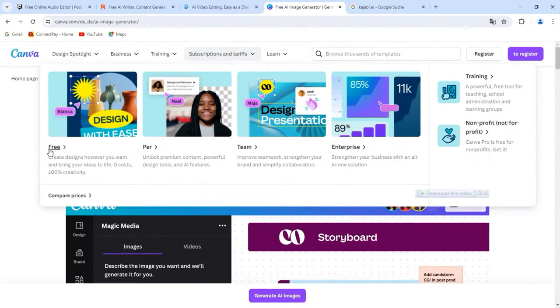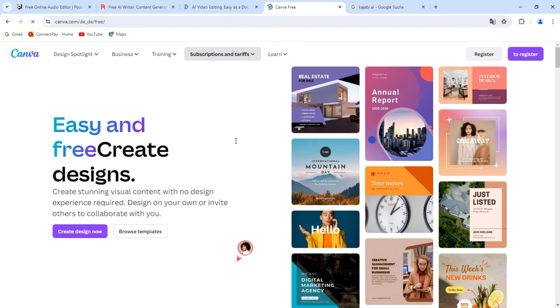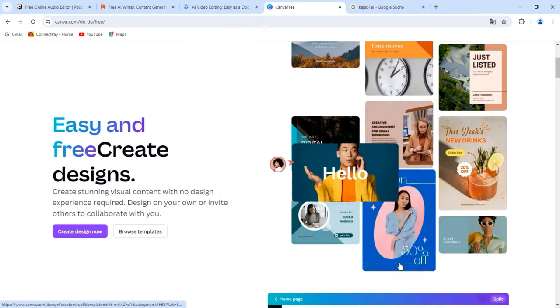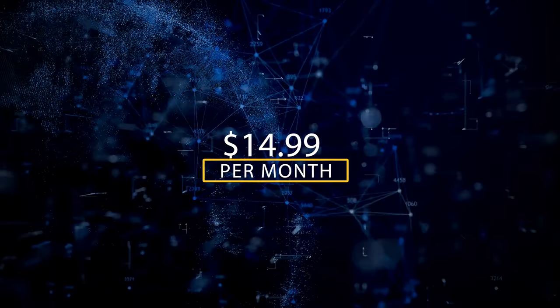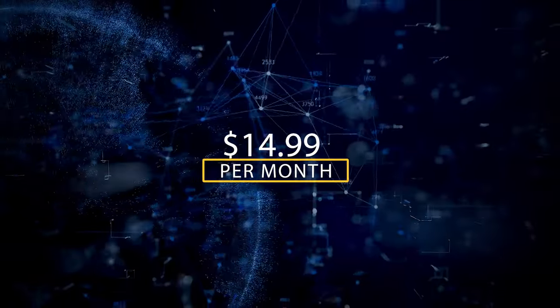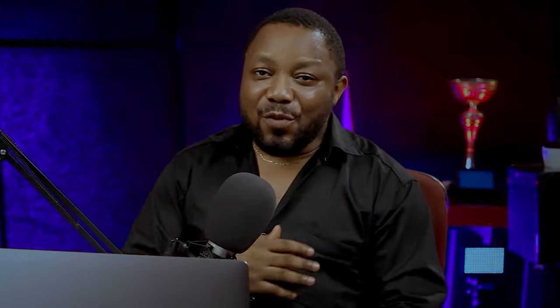Canva's free plan includes limited AI-generated designs. If you want access to its premium AI features, Canva Pro is $14.99 per month as of the time of this video.